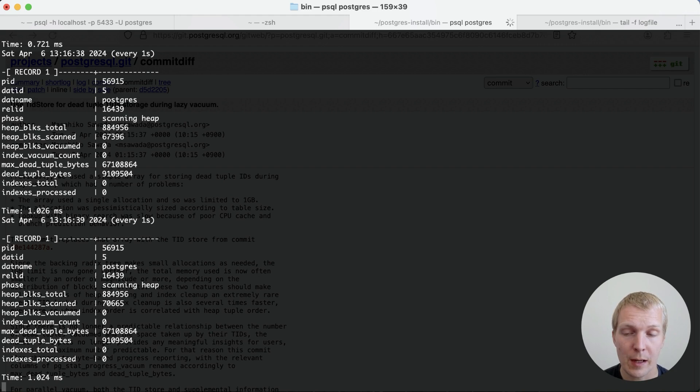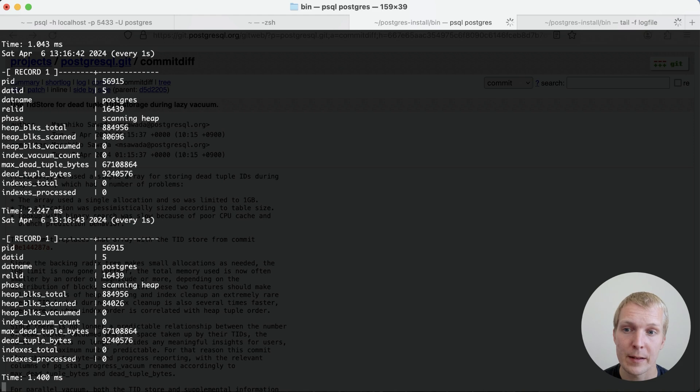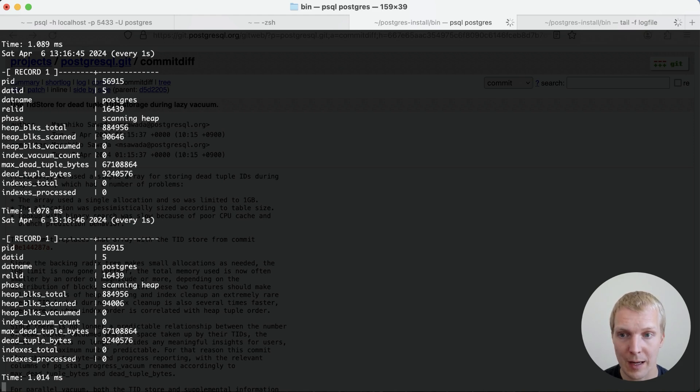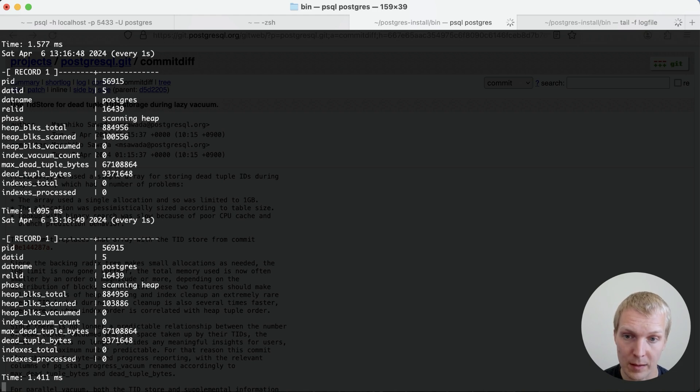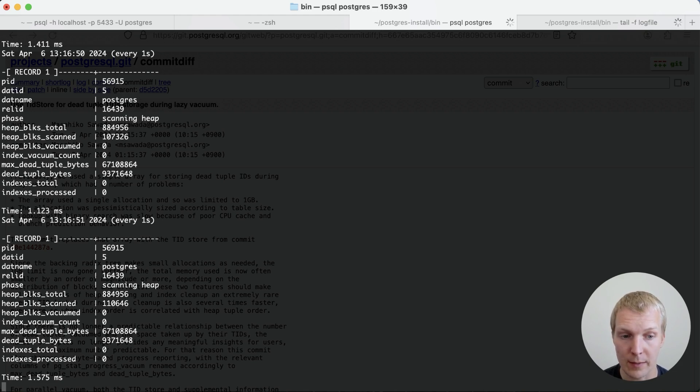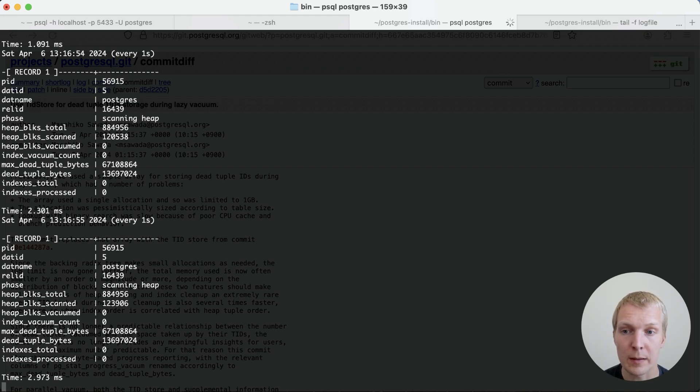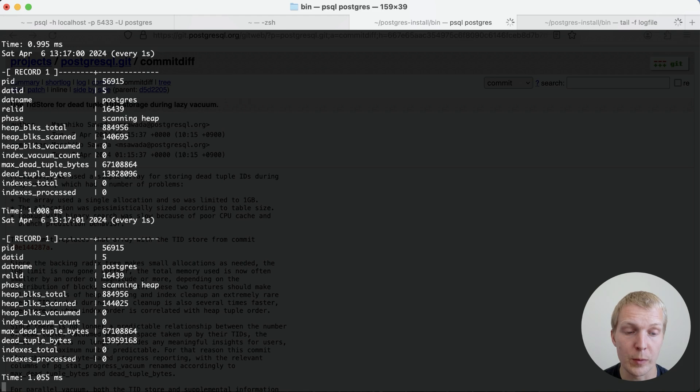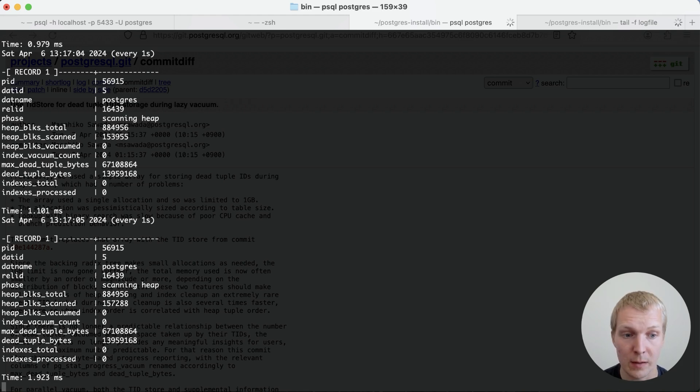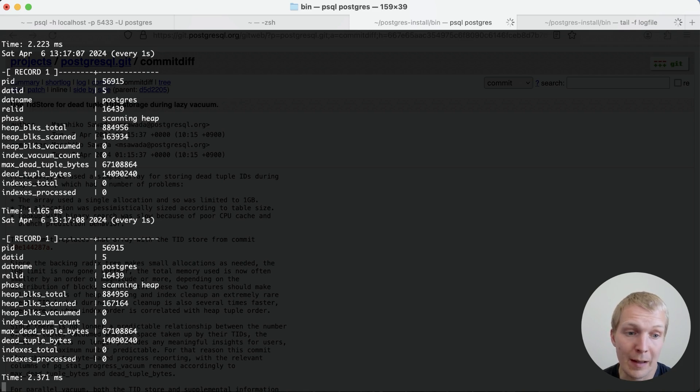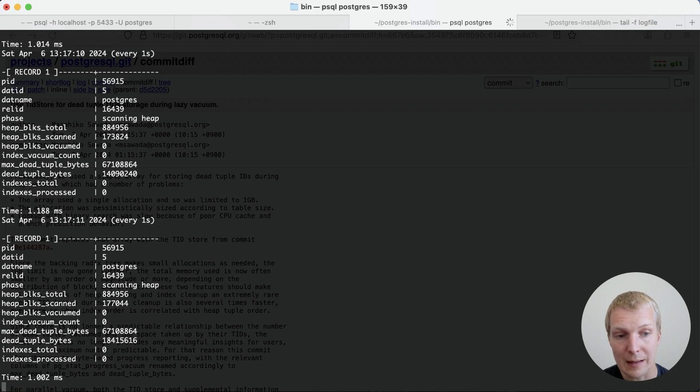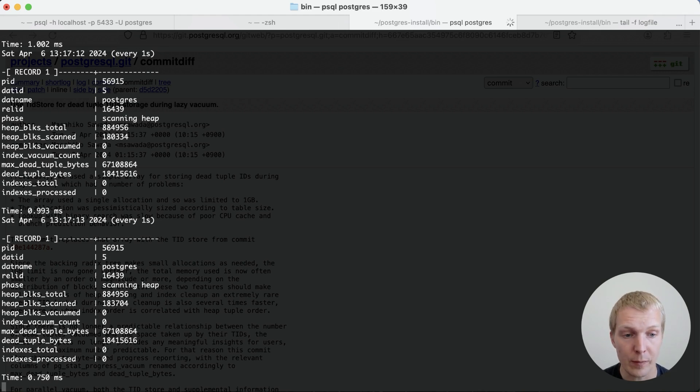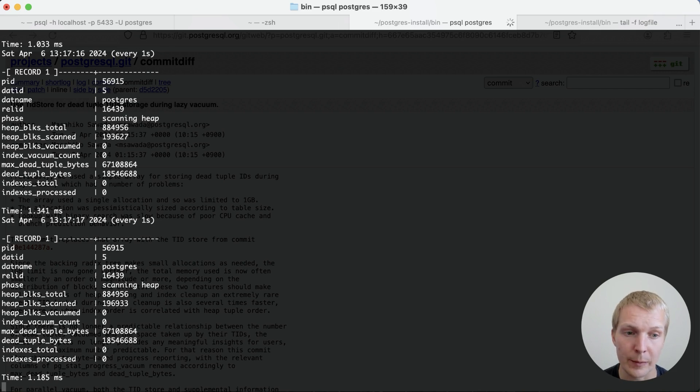And now as we scan more heap blocks, one thing that I think jumps out to me at least immediately is that we've already passed the number of heap blocks we scanned compared to what we did on Postgres 16, and we didn't kick off an index vacuum phase. So that's really the big benefit we can see here already is we're right now using about 13 megabytes of memory to remember a lot more dead tuples than we were able to remember on 16 with 64 megabytes. And so really this is the benefit is that we can now keep this metadata, we can keep scanning the heap, and then after it's scanned, we'll be able to do a vacuum index phase.